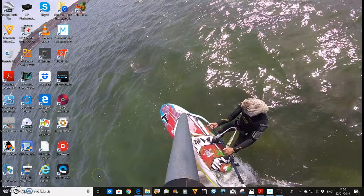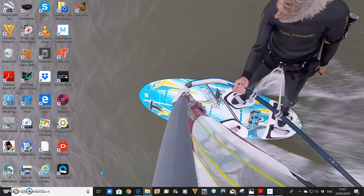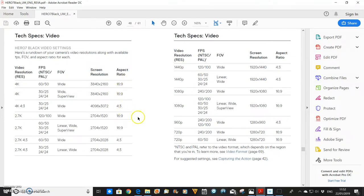Hi, this is Mike. Welcome to another video in the series MyGoProTips. This video deals with aspect ratio. GoPro offers the option of one of two different aspect ratios, 16:9 or 4:3. So what's the difference, and why would you choose one or the other?